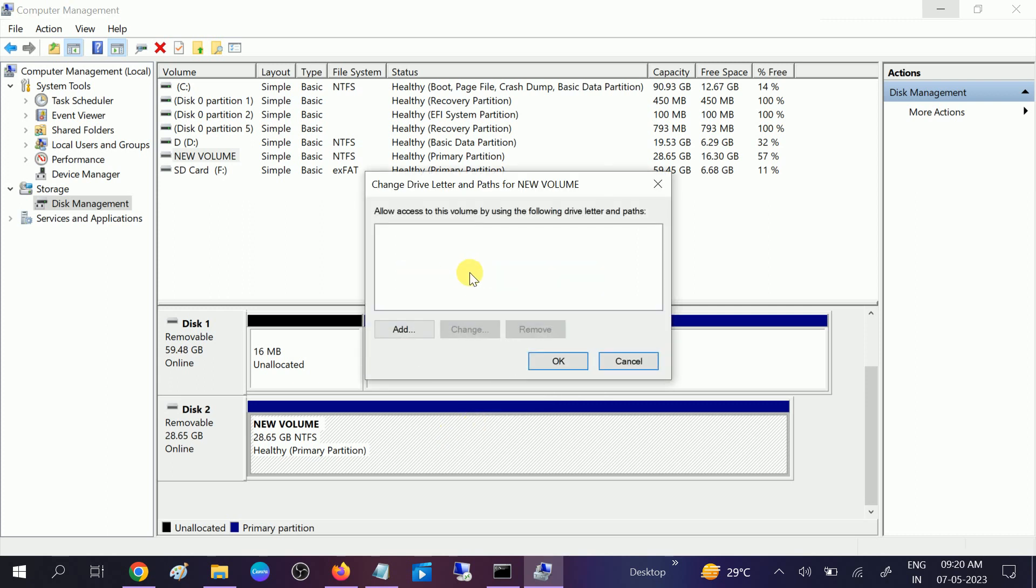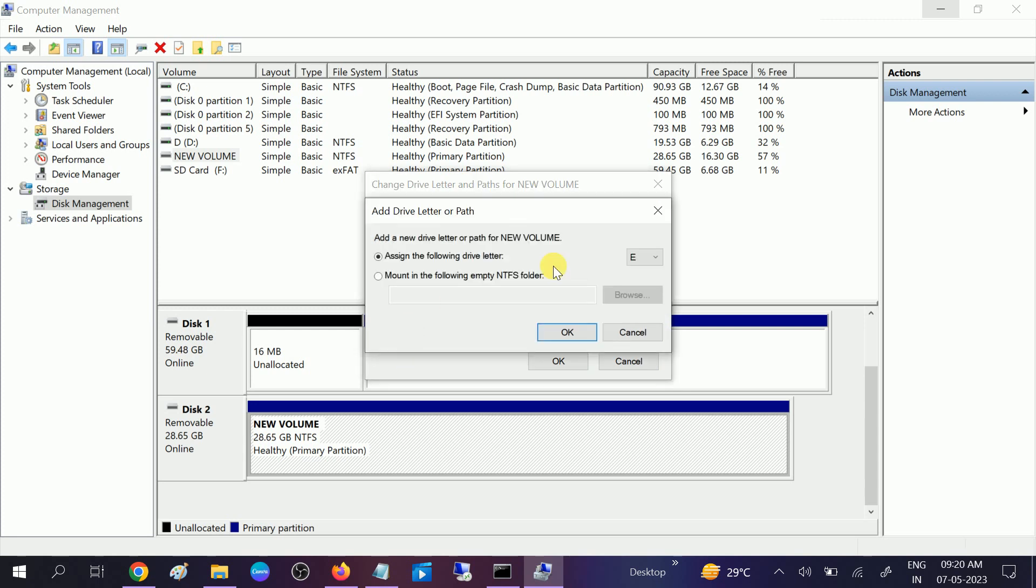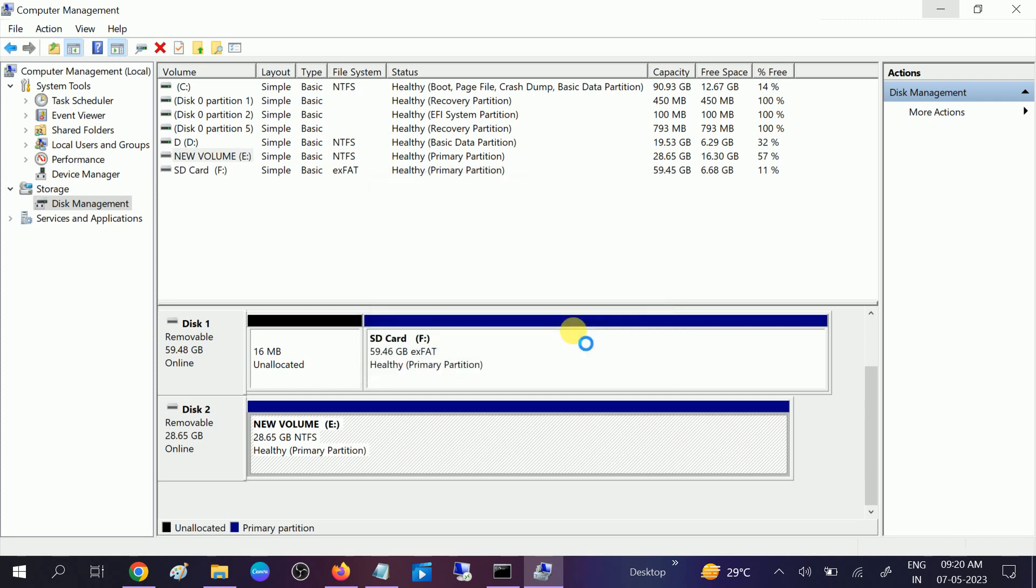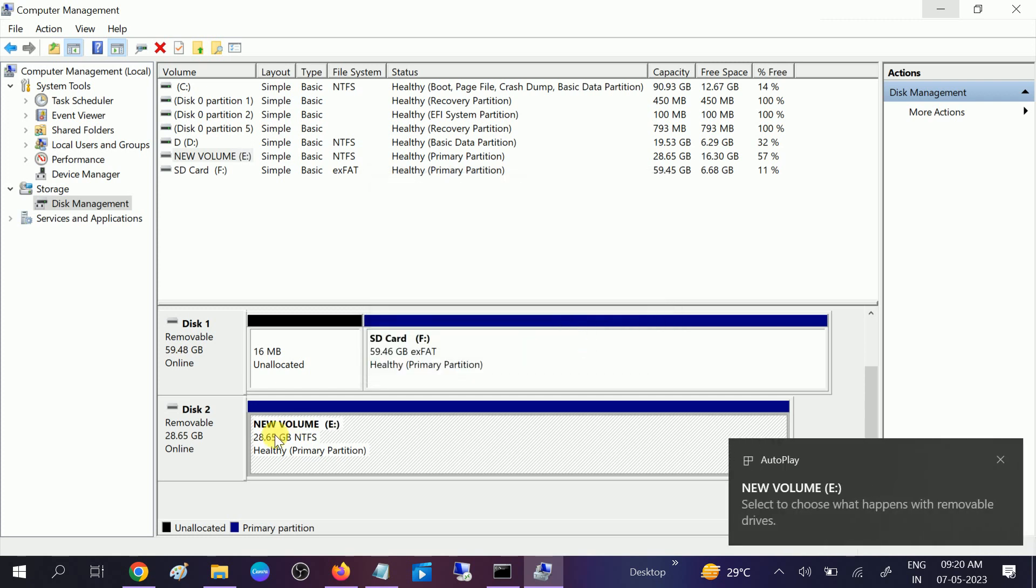After that you will see a window like this. You need to click on the Add option. You can see Assign the Following Letter. Click the drop-down menu and select any letter you want. I am going to select the A drive. Click on OK. Once you click OK, the new volume is detected.